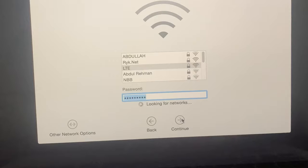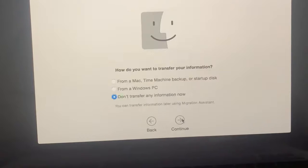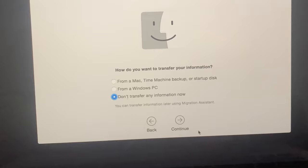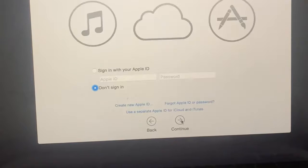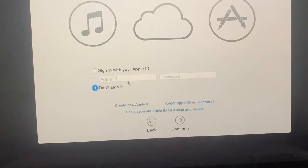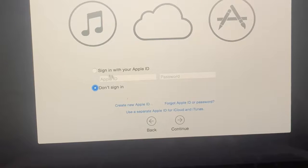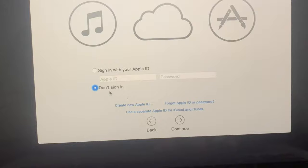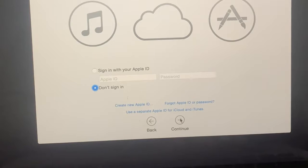Tap Continue. Don't transfer your information. As you can see, it's asking you to sign in with your Apple ID. If you want to sign in, you can. If you don't want to sign in right now, tap Continue.